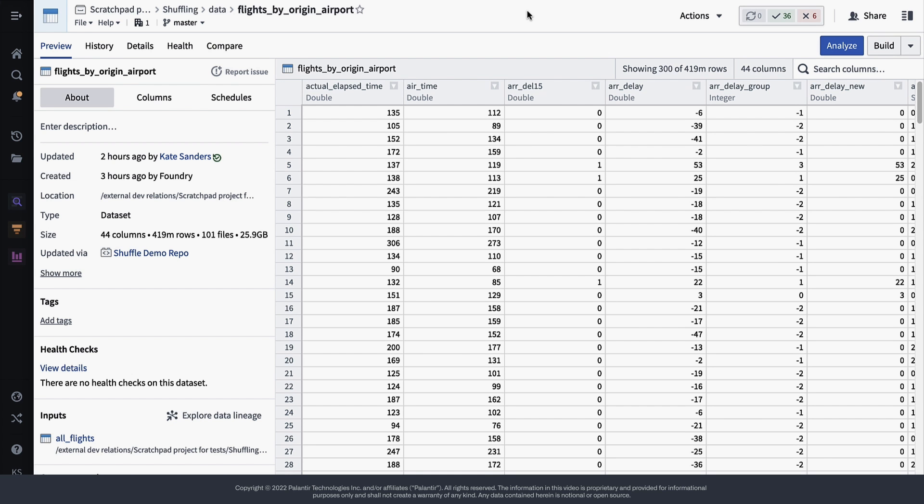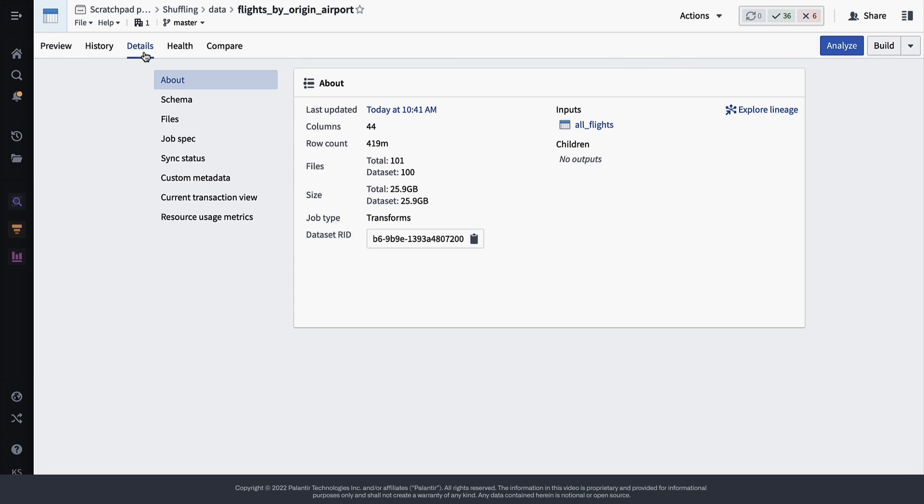Now let's walk through how to determine the number of partitions that are currently in your dataset. Navigate to the Details tab and then look at the About section. Here you can see that this dataset has 100 files, which means that the dataset is split into 100 partitions.